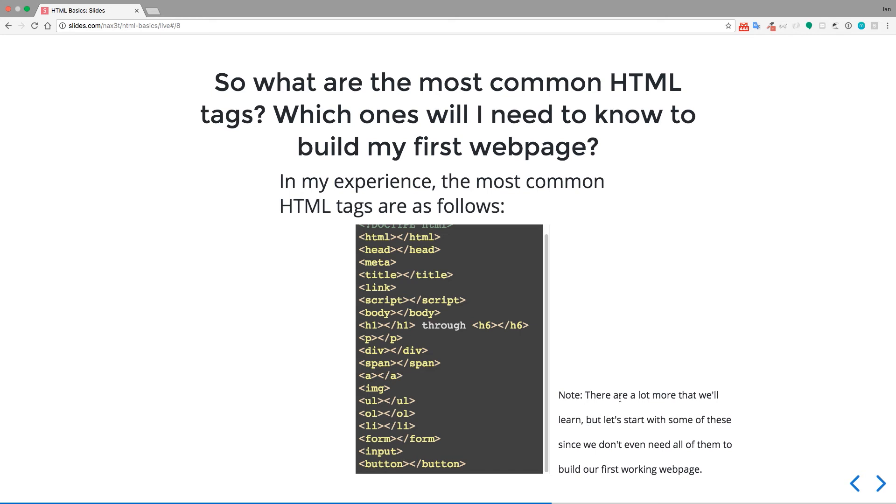Okay. So as you'll see in the note, there's a lot more that we'll learn, but let's start with these since we don't even need all the tags listed here to build our first working webpage.